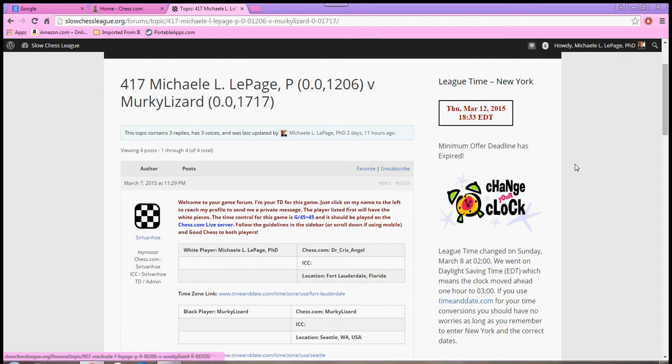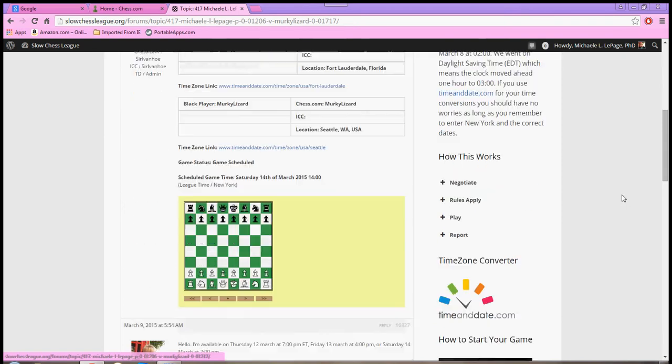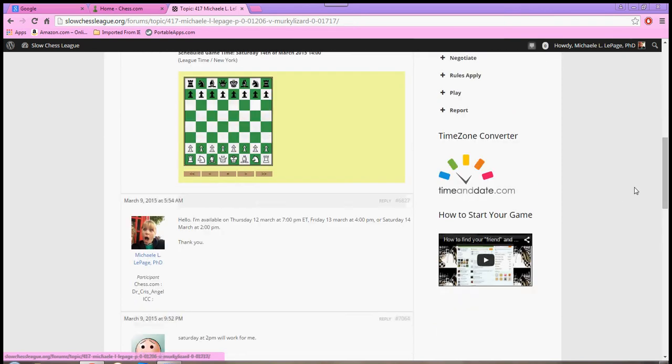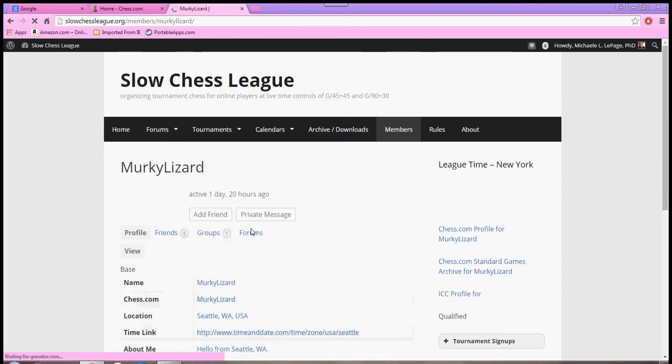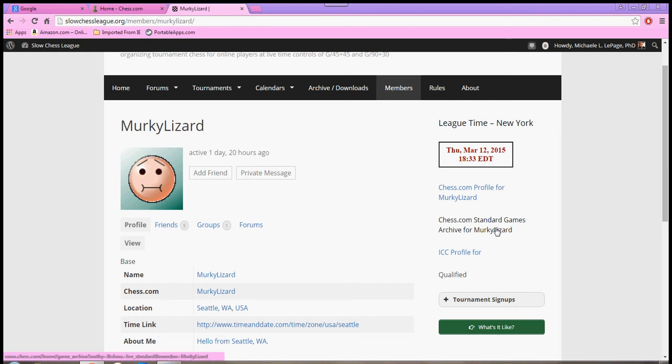So, I've been assigned my opponent. I've negotiated with my opponent. And we have arranged a time to play. Well, one of the next things that I do is I click on my opponent. And over here, there's a couple things that you can see. On the right, here is the Chess.com profile for Murky Lizard. And there is also a link that will take you to their standard games. And that's kind of cool. So, you can try to prepare yourself. There's also ICC profile.